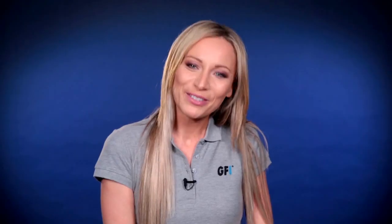I hope you found this video useful. Be sure to check out our other GFI FaxMaker videos. Thanks for watching.